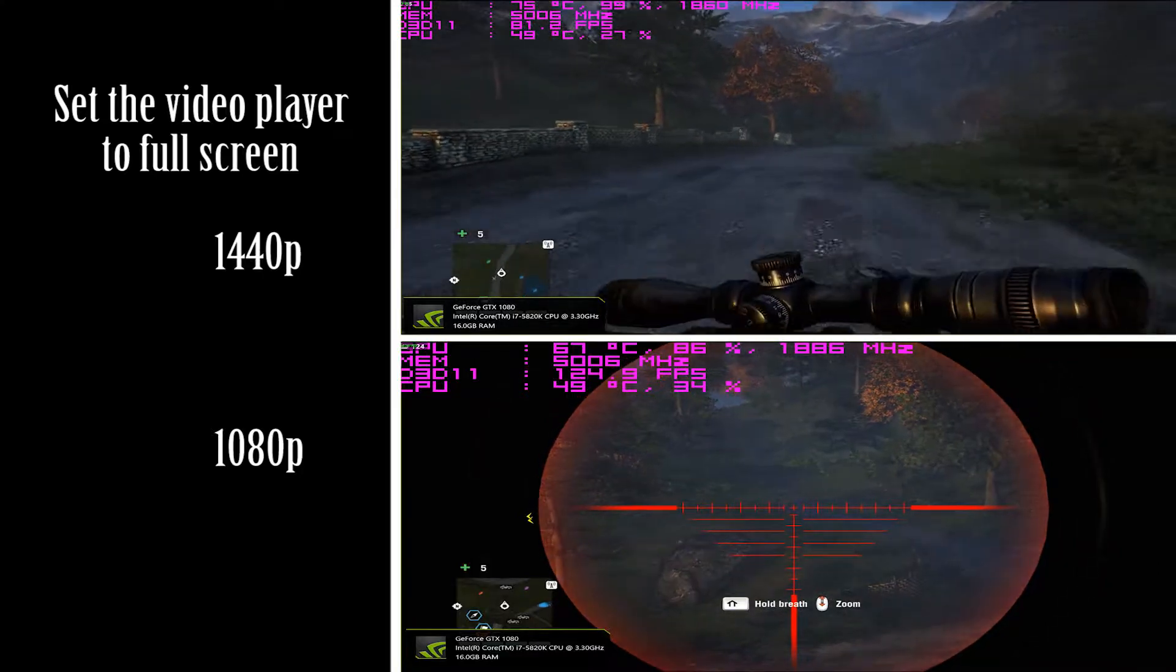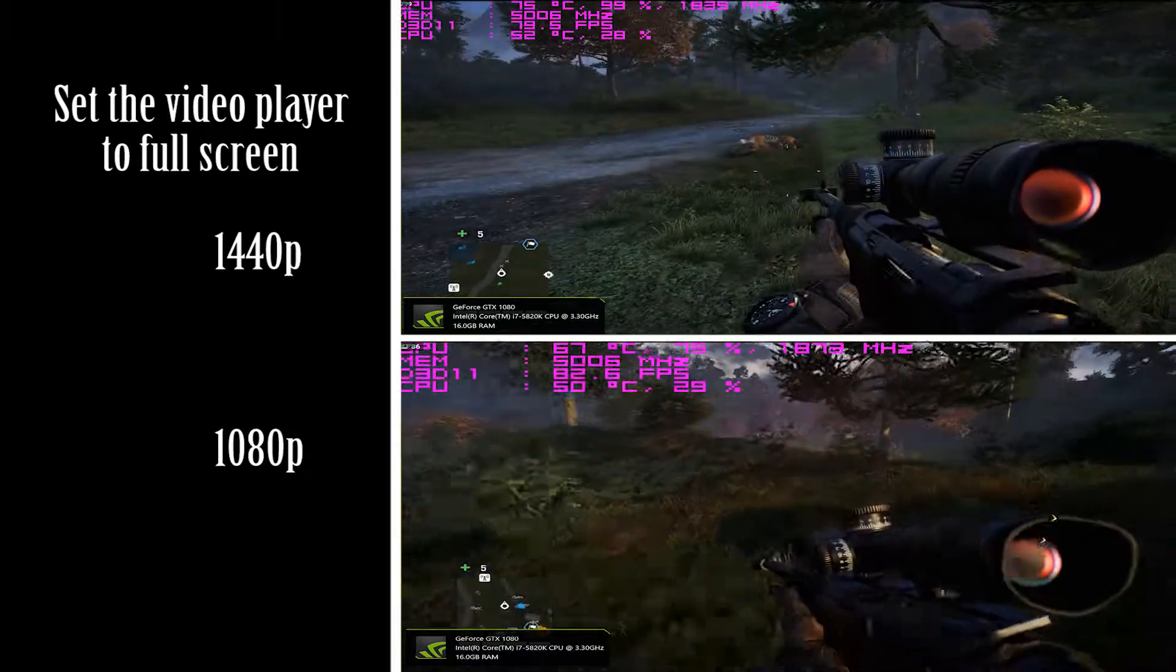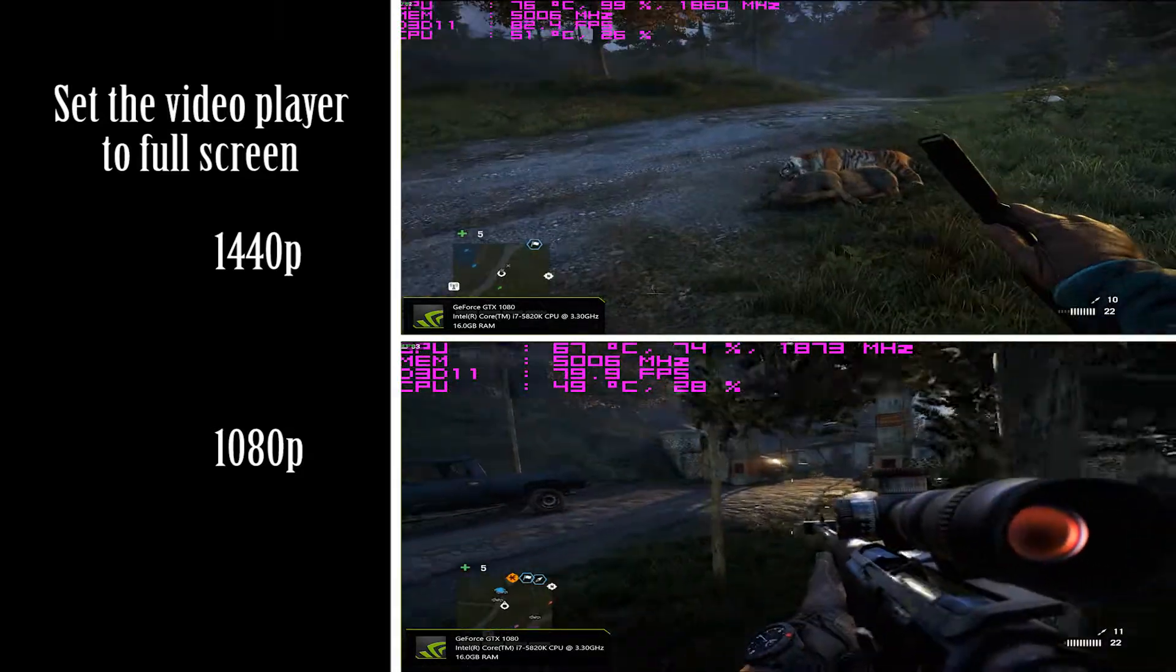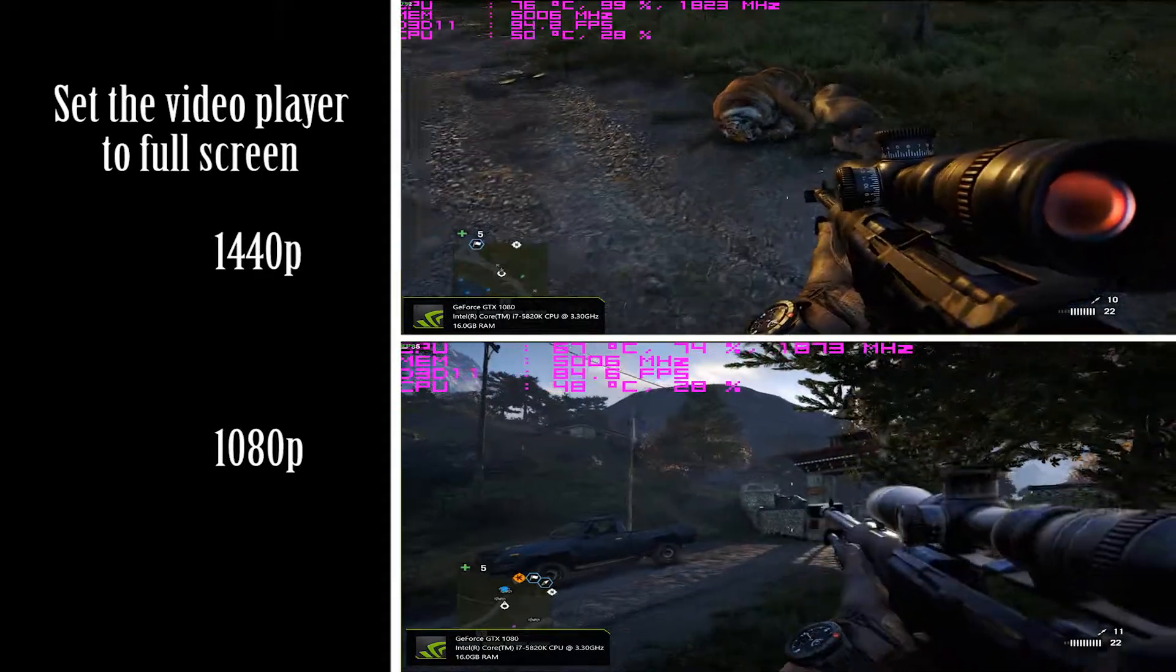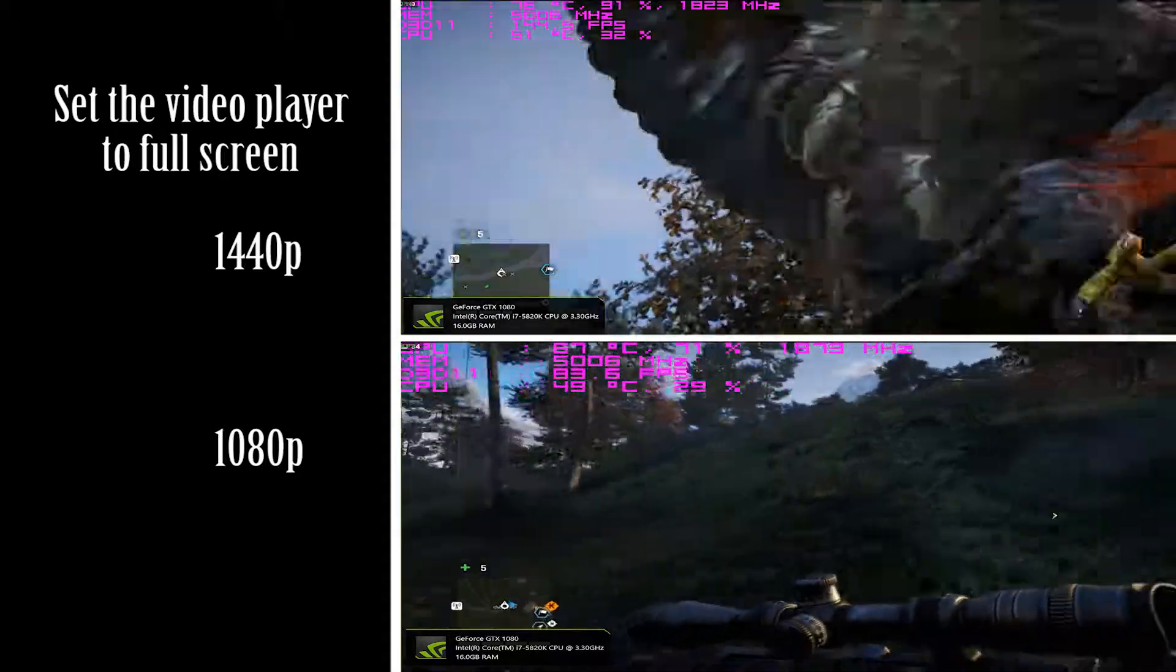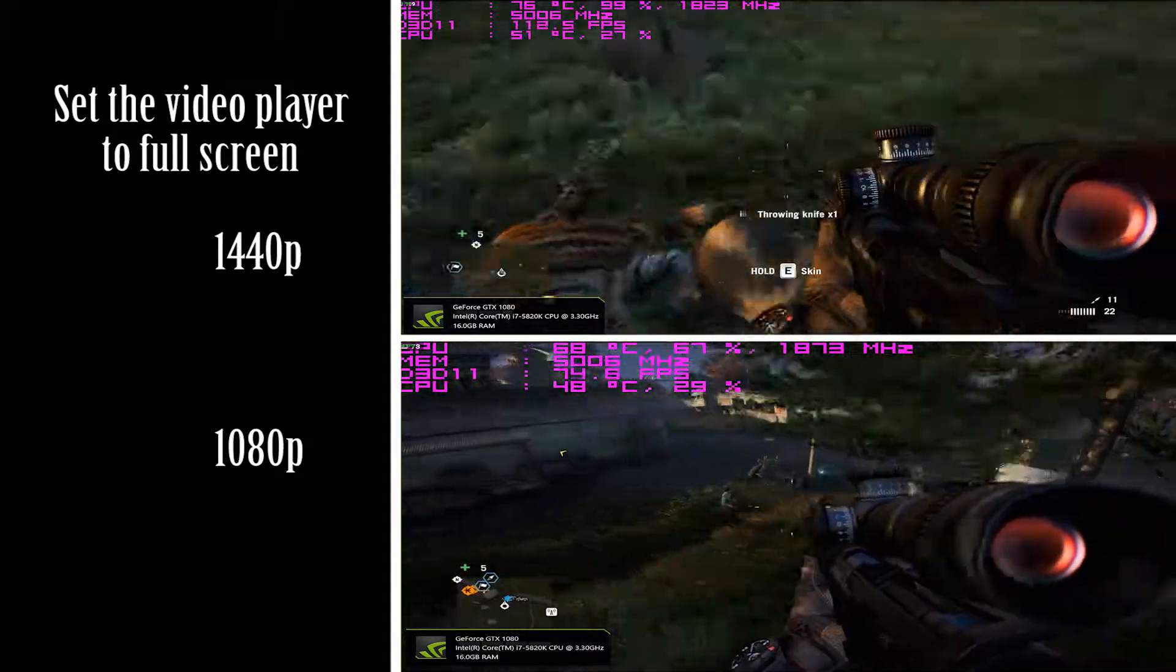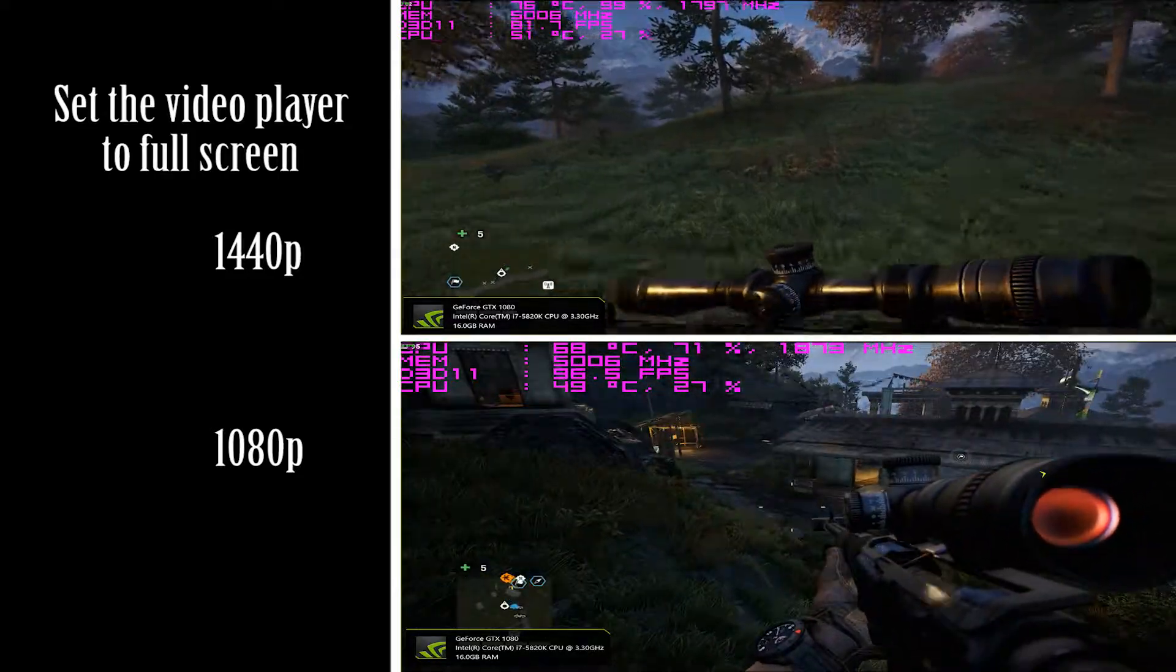You're taking a look at the gaming performance, the frames per second, the temperatures, and I also put in there the temperatures of my CPU. I got the Intel i7 5820k and 16 gigs of RAM at 3000 megahertz DDR4. The details and specifications of my computer and this graphics card are going to be down below in the description.